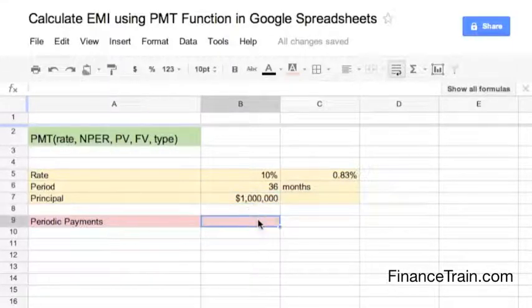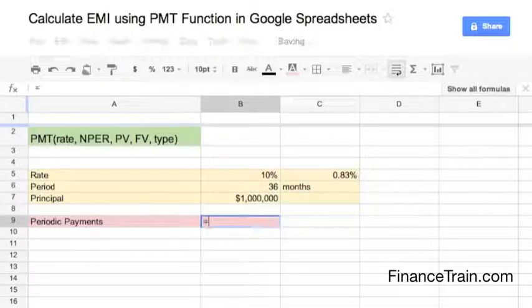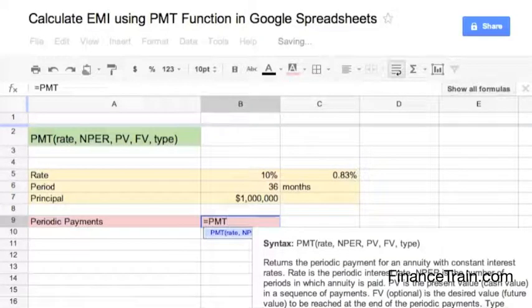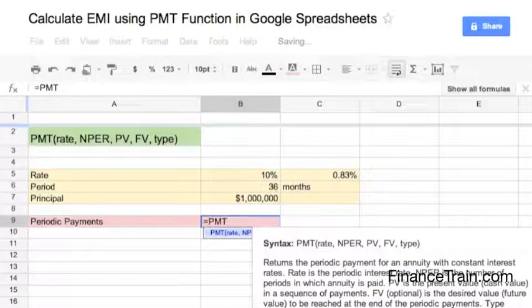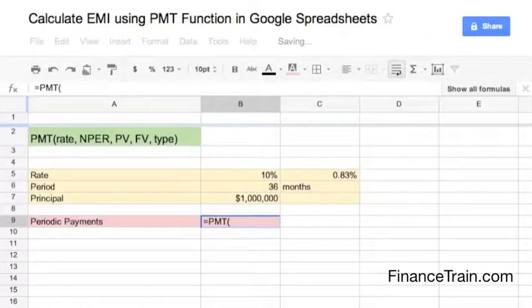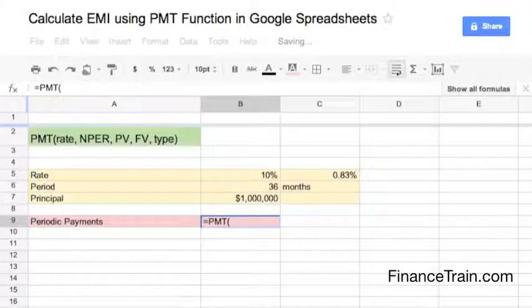Select the cell where you want to enter the formula. Start by typing the equal to sign and continue to type PMT. As soon as you start typing, you will see the formula details in a pop-up window. Add the open bracket and then, using the arrow keys, select the three parameters separating them by commas.